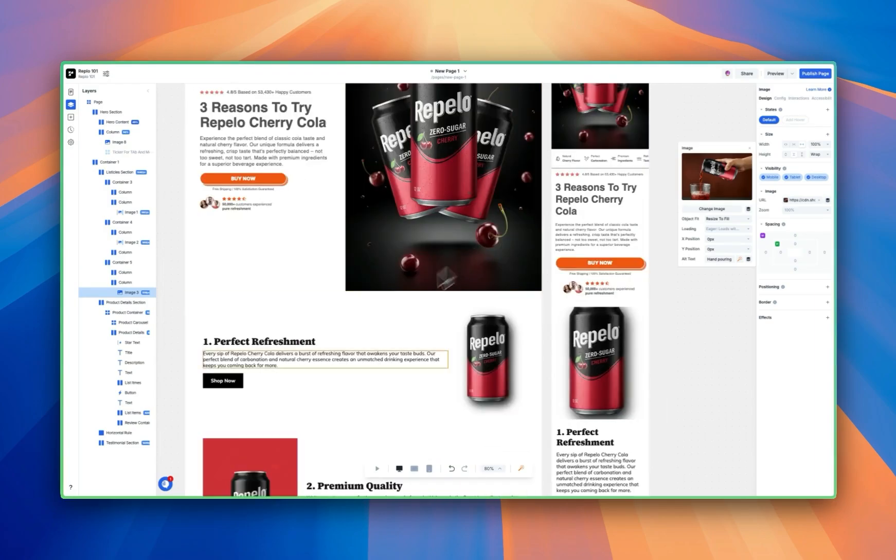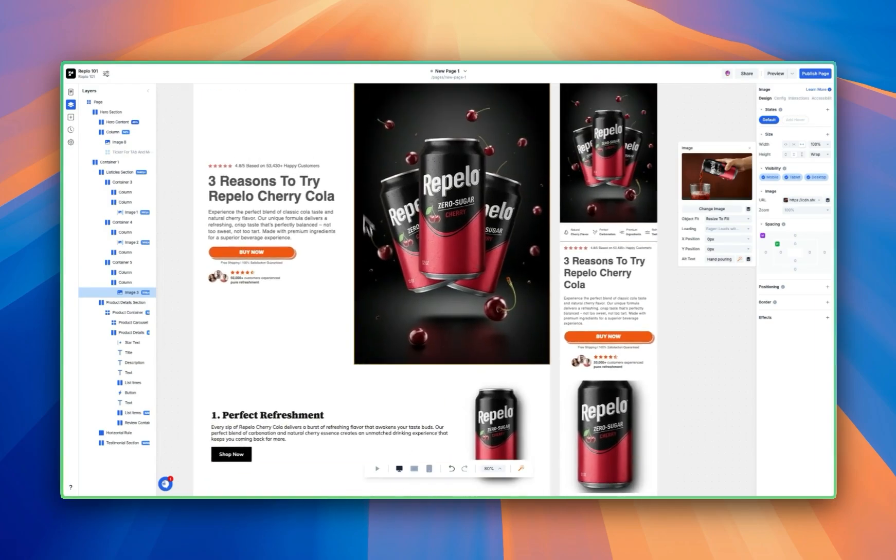Thanks for watching Part 2 of Replo 101. In the next video, we're going to cover all the things you need to do to customize your buy box and publish your first page. We'll see you in there.